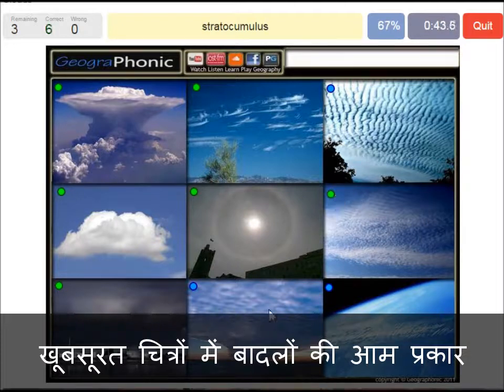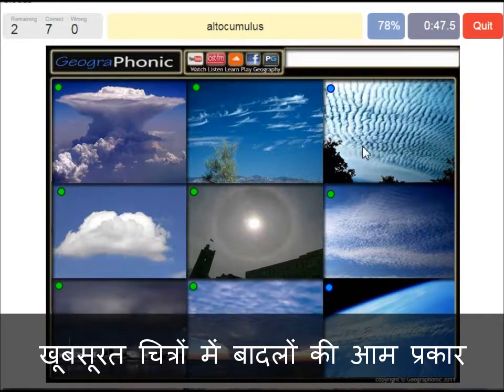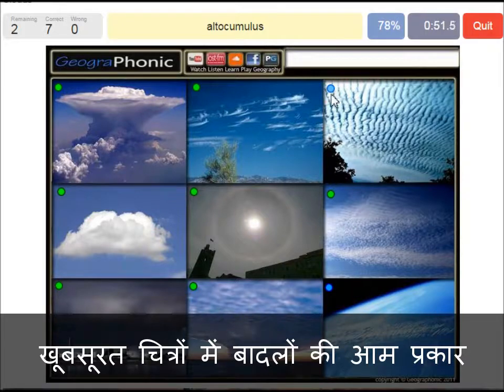A stratocumulus — that's this one. An altocumulus is this one, at a mediocre altitude. And here we see jet stream.